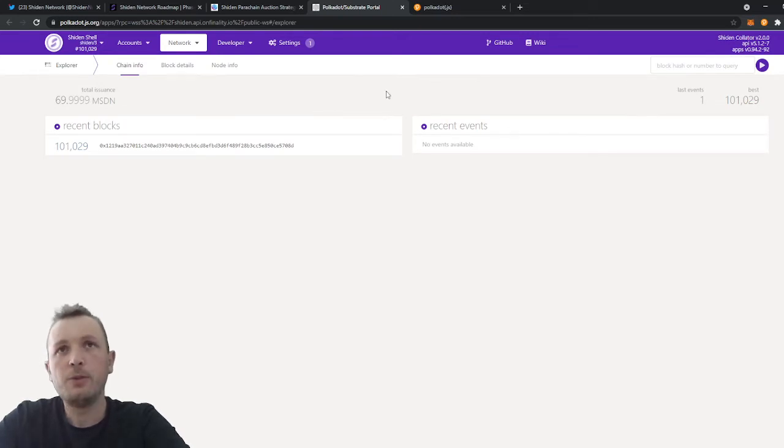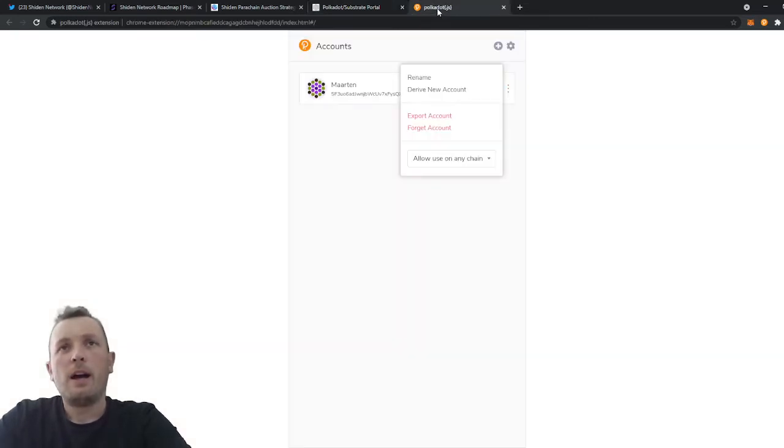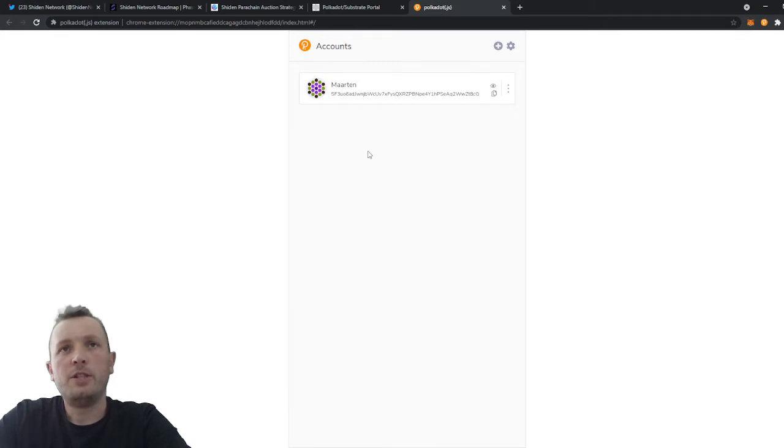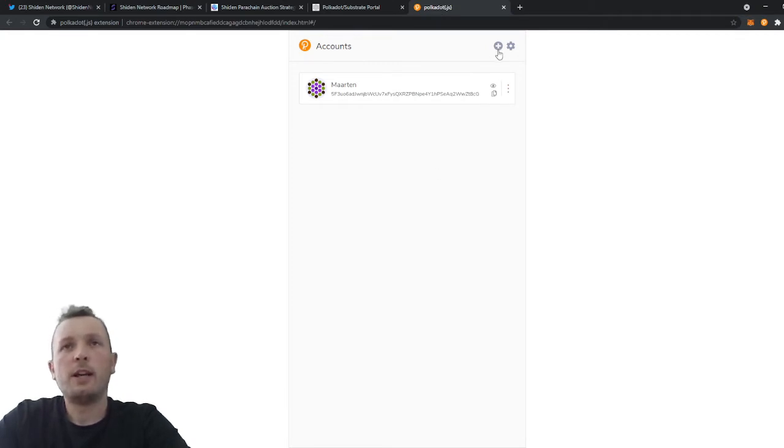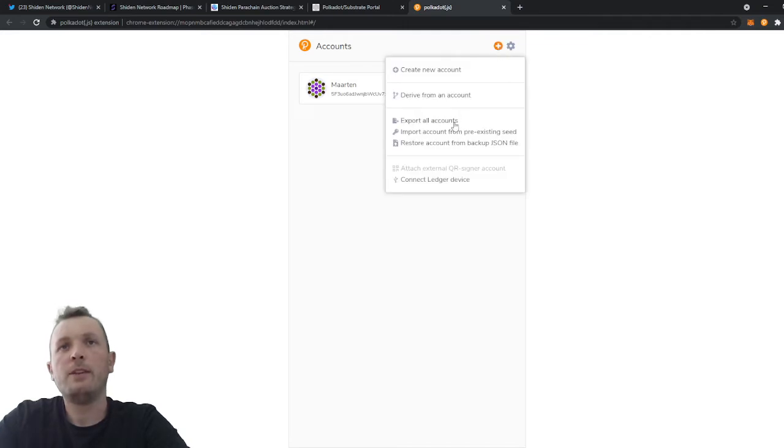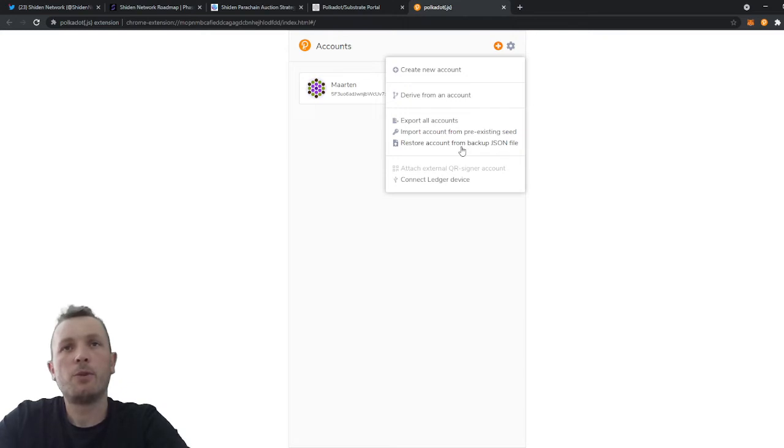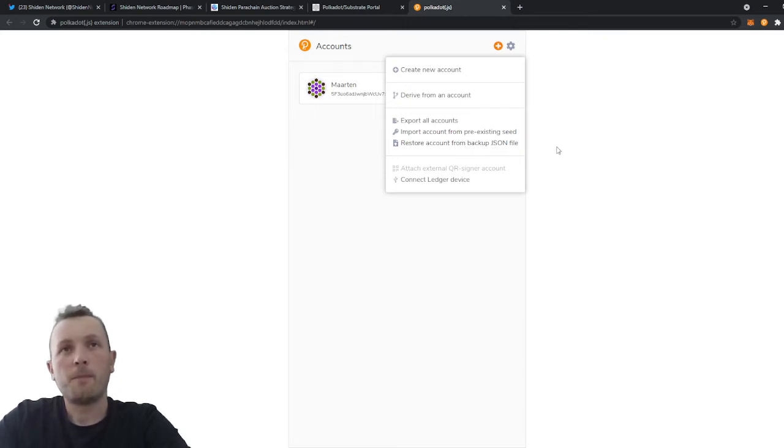How to do this? So I use the polkadot.js extension. So you just click on the plus button here. And then you can import your account from a seed. Or you can restore your account from a JSON file.